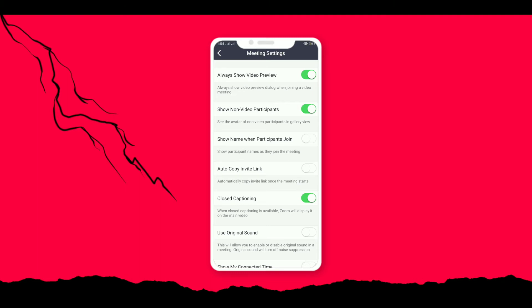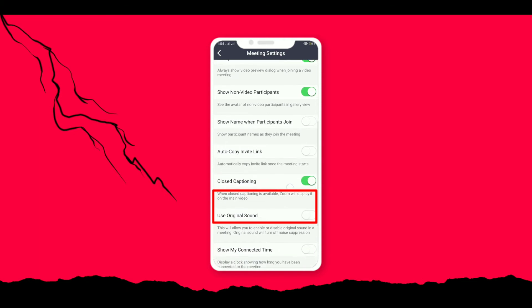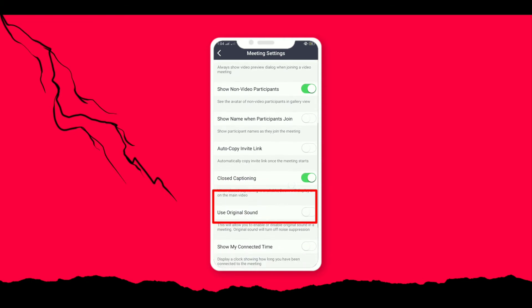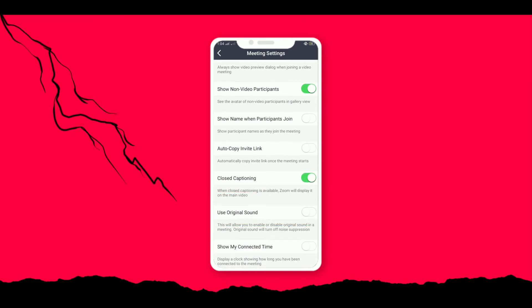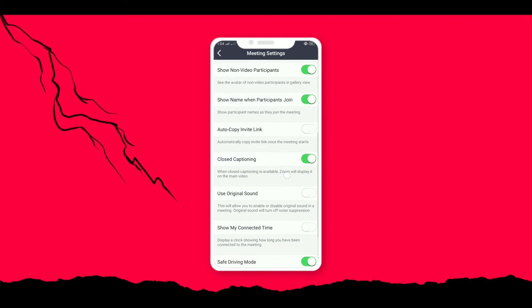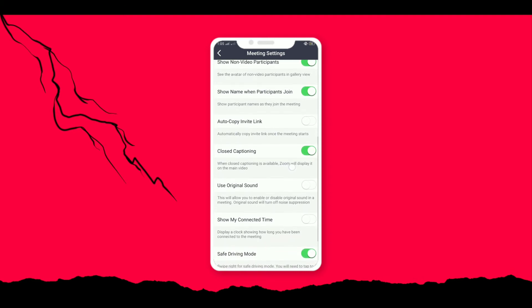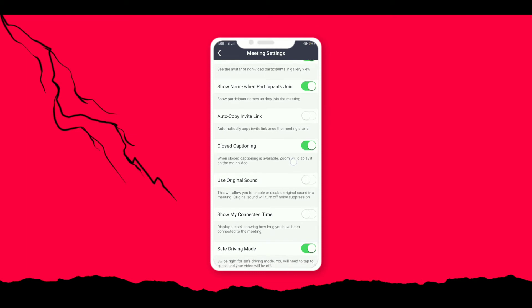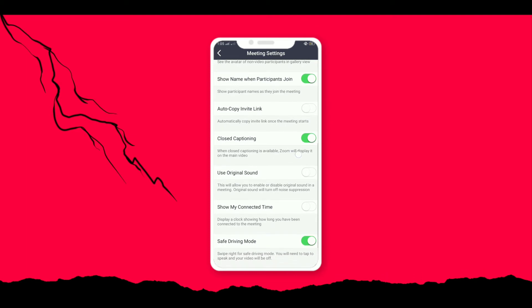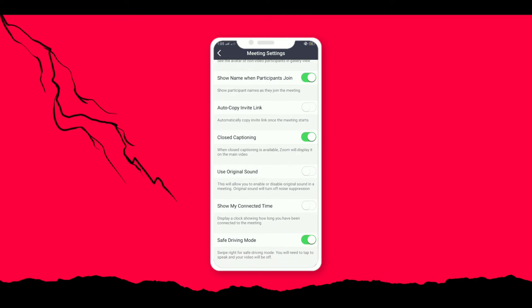Another option we have is closed captioning. Closed captioning helps us to provide subtitles. If your teacher speaks in English and your native language might not be matching, it will be easier for you to understand the classes. Let's move on to the next option.